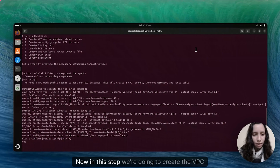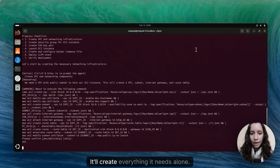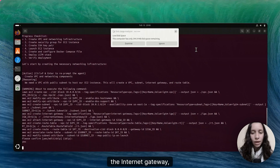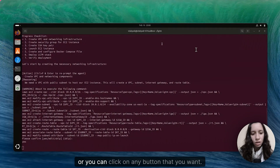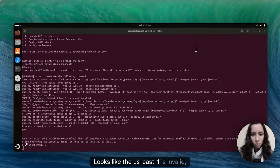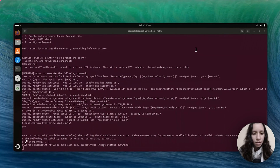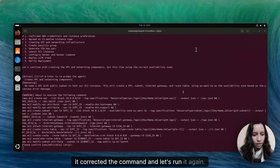Now in this step we're going to create the VPC with the public subnet. It'll create everything it needs alone — the VPC, the subnet, the internet gateway, and then the route table. All I did is just type in yes. Looks like US East one is invalid, so it'll create one in EU West, which is fine. It's corrected the command and let's run it again.